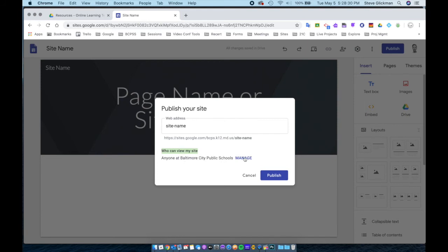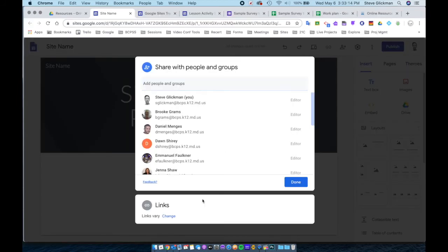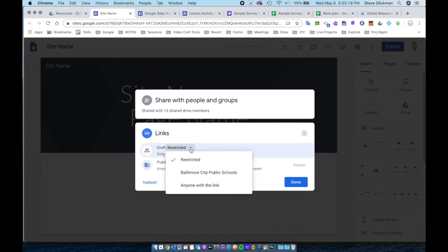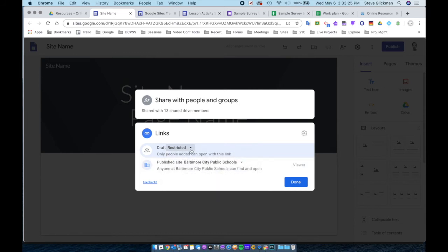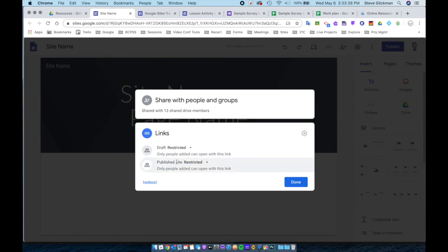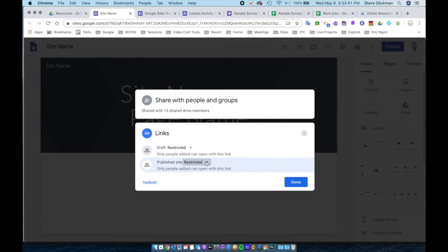When I click on manage, I have two options I want to pay attention to. When I click at the bottom under links, the first one is editing. It says draft restricted. I will want to choose restricted Baltimore City Public Schools or anyone with the link. Generally, you want to leave it on restricted because you don't want to have open editing allowed for your website. The second one says publish site Baltimore City Public Schools. I want to choose restricted and I can restrict the viewers to specific people or leave it on Baltimore City Public Schools or public.